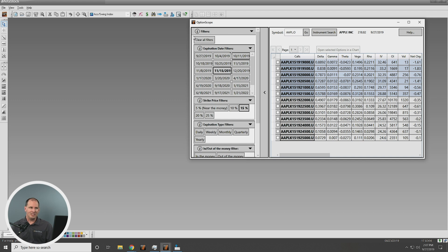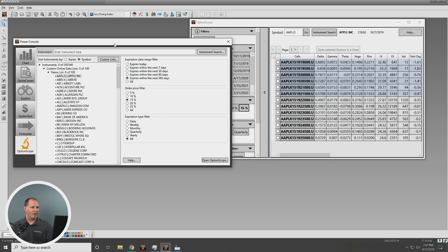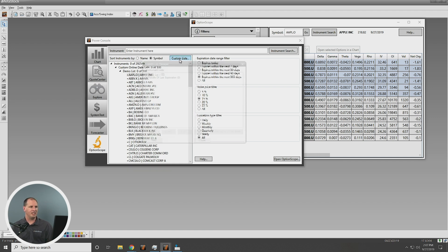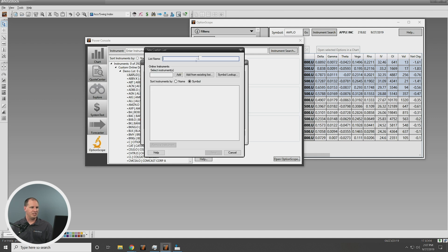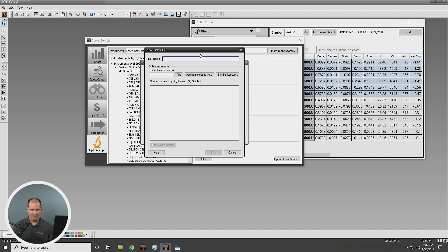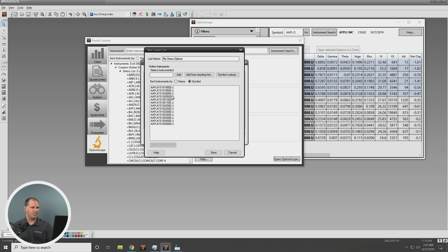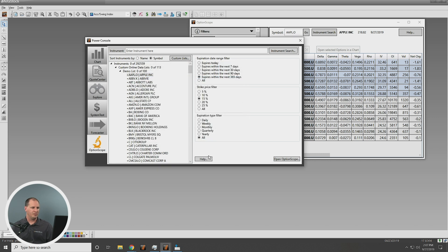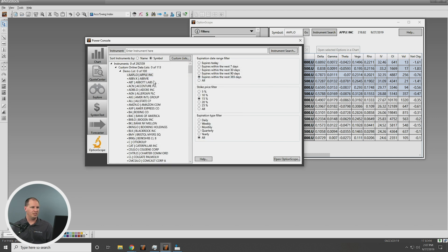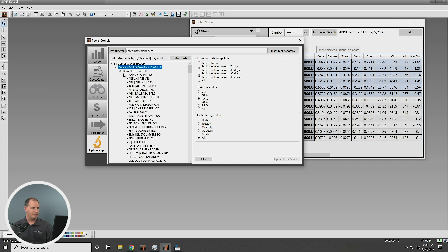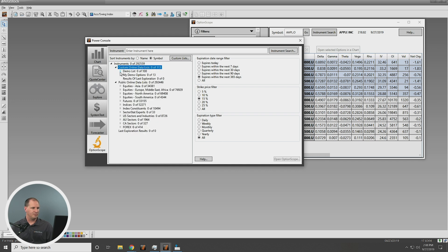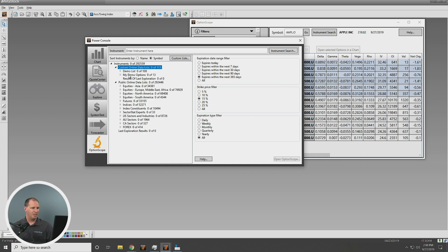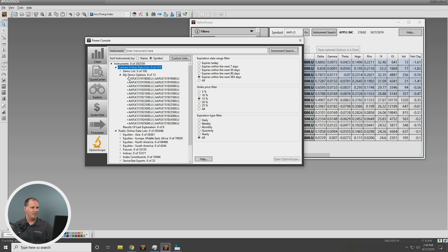So that's one unique thing that you can do. Another unique thing that you can do with OptionScope is I can come in here, and I can just drag and copy these symbols, highlight these symbols, right-click on them, and go to Copy Clipboard. Now, what that does for me is it actually allows me to go back over to the Power Console, and you can see here we have this Custom List button. So you can go right to Custom Lists. We can go New, Online Instruments, and I can say My Demo Options. And I can add my options into a watch list in MetaStock. So we can actually chart these or pull them up in Quote Center. So if I hit Close, now you see in my Custom Lists, you can see My Demo Options right here.